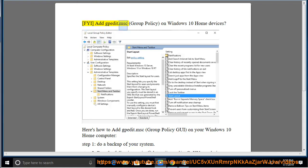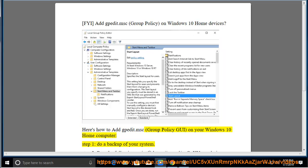FYI, gpedit.msc Group Policy is not available on Windows 10 Home devices. Here's how to add the gpedit.msc Group Policy GUI on your Windows 10 Home computer.